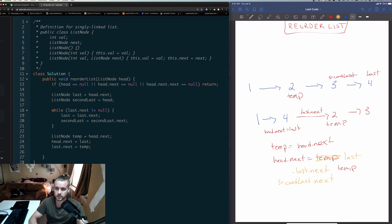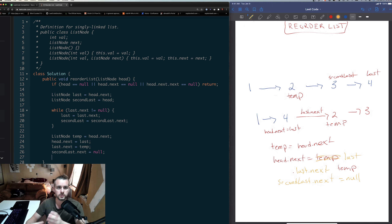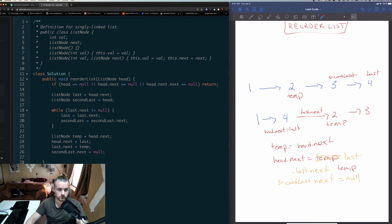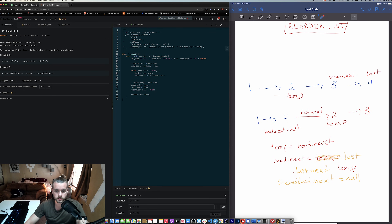Then we set second_last.next = null because there's nothing after it anymore — we moved 'last' to after head. Now temp is our new head because we already handled 'one' and 'four'. We just need to handle the remaining nodes, so this is basically a recursive solution: reorderList(temp).